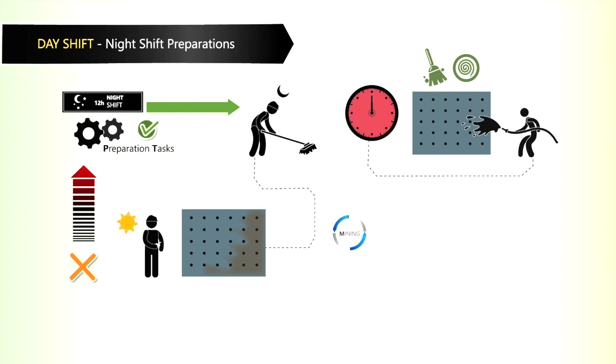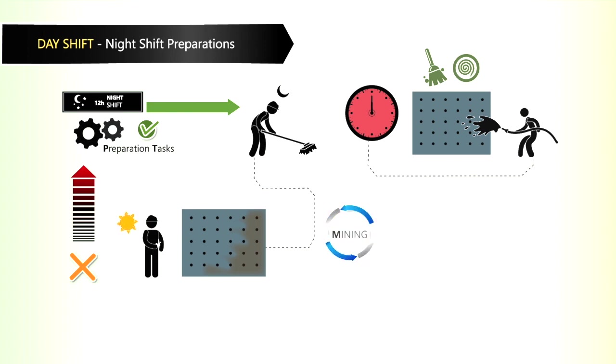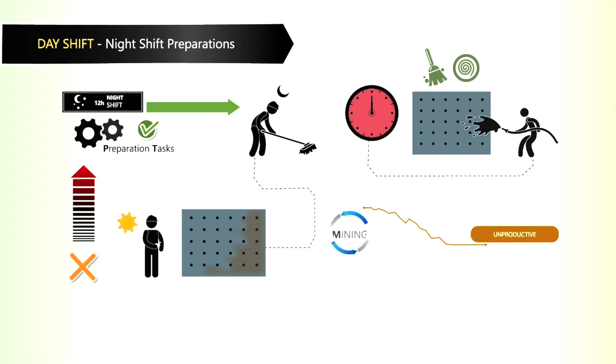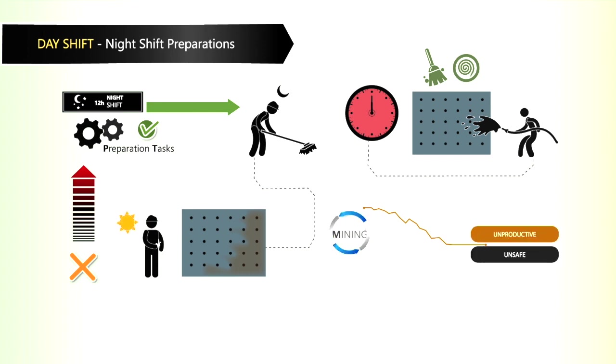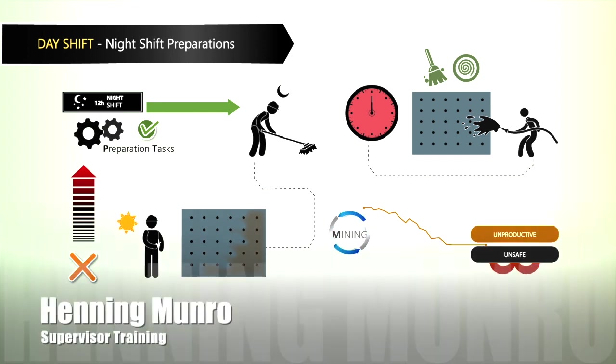The endless cycle of mining under pressure that leads to unproductive, unsafe mining will continue endlessly.